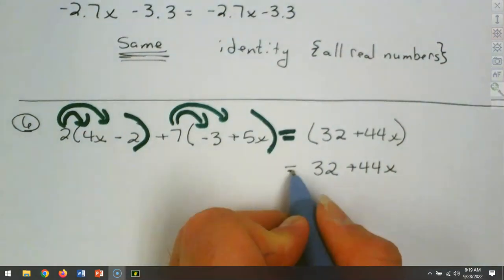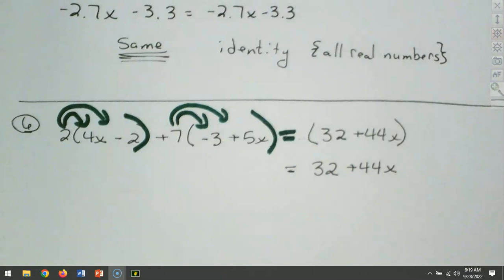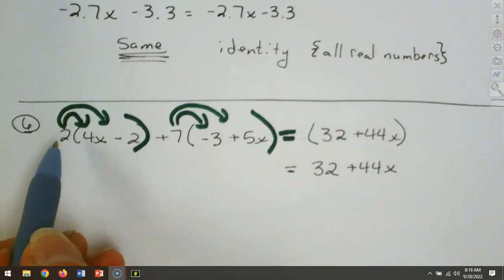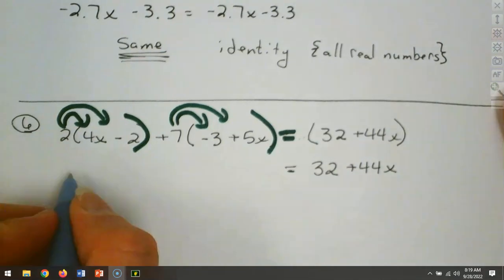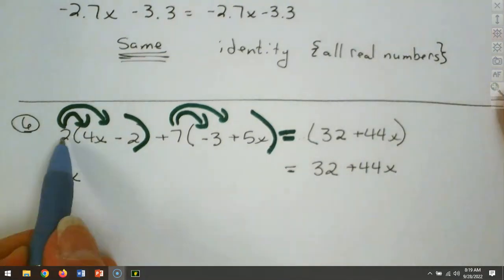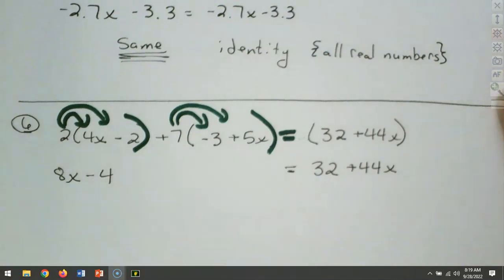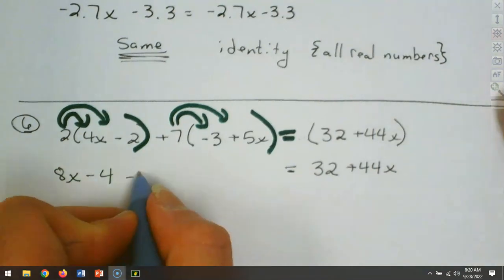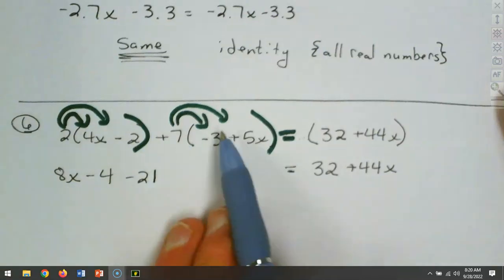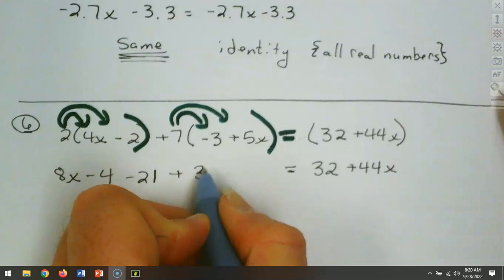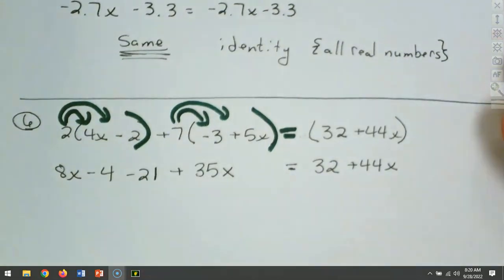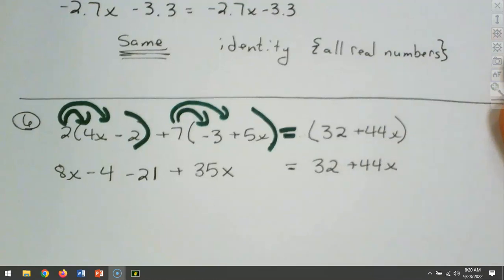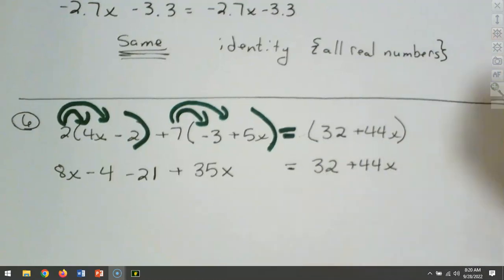We don't need those parentheses because there's no number in front. Now let's work on the left-hand side. We have 2 times 4, which makes 8x. 2 times negative 2 makes minus 4. 7 times negative 3 makes minus 21. And 7 times 5 makes 35x. If there's a number or negative symbol in front, you distribute or push it through.